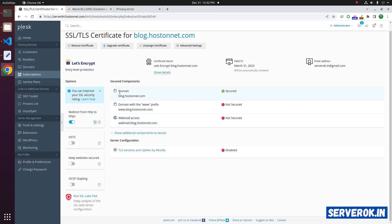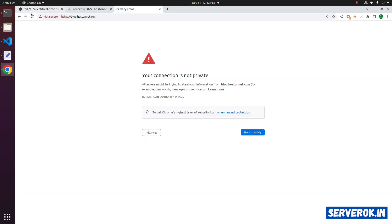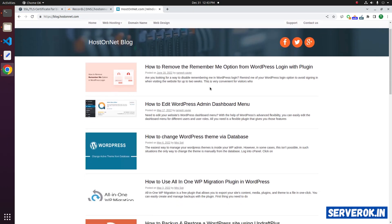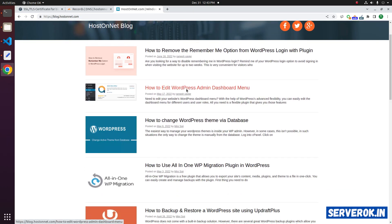The SSL is now installed for subdomain blog.hoss.net.com. Let us go back to the browser and refresh the page. Now the blog is working properly. Click on any of the blog posts — it is working fine.